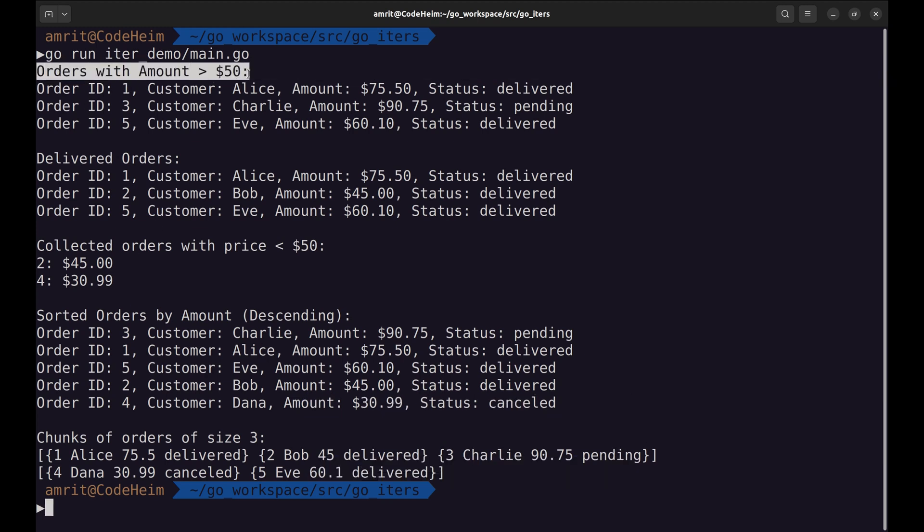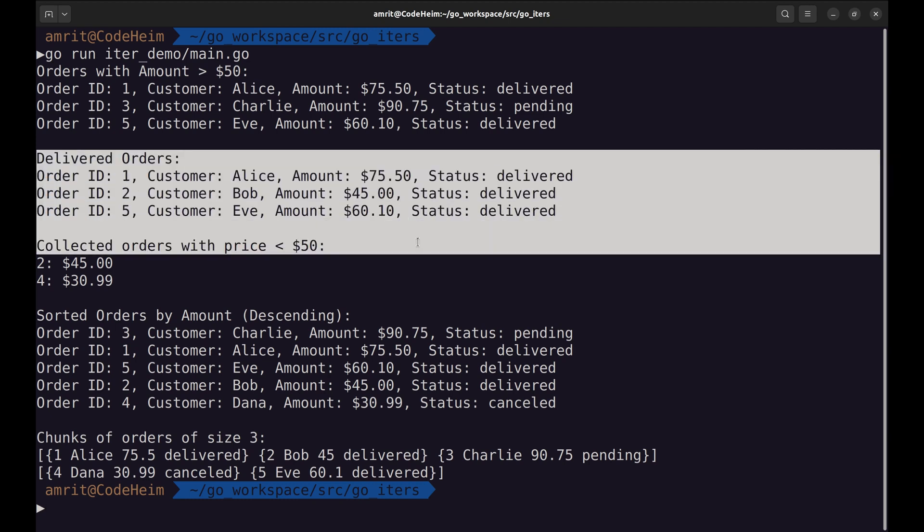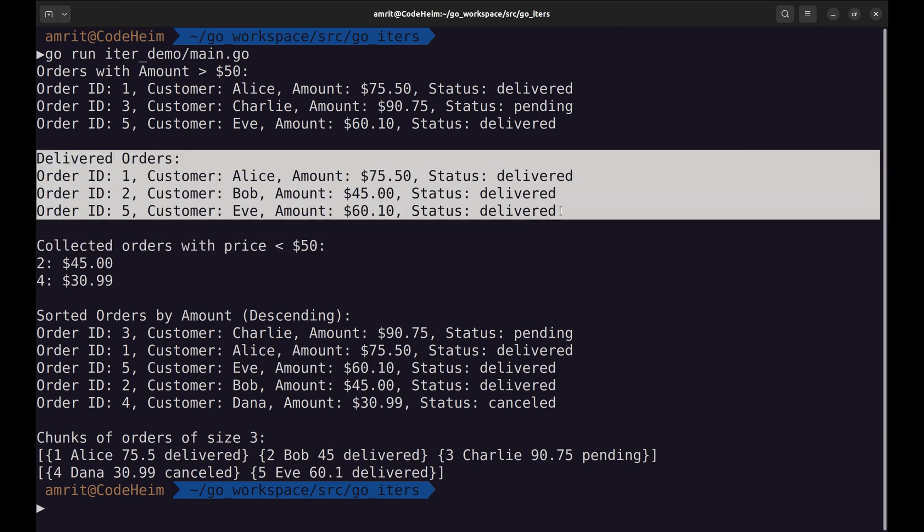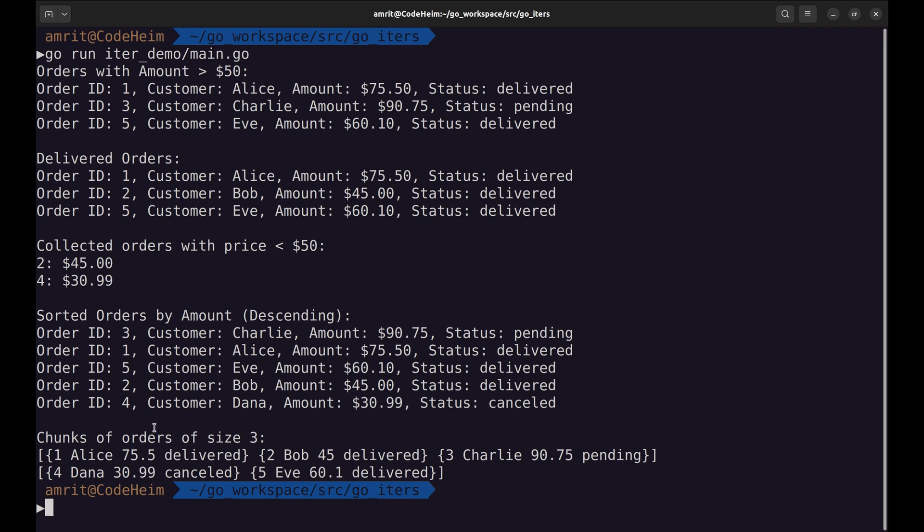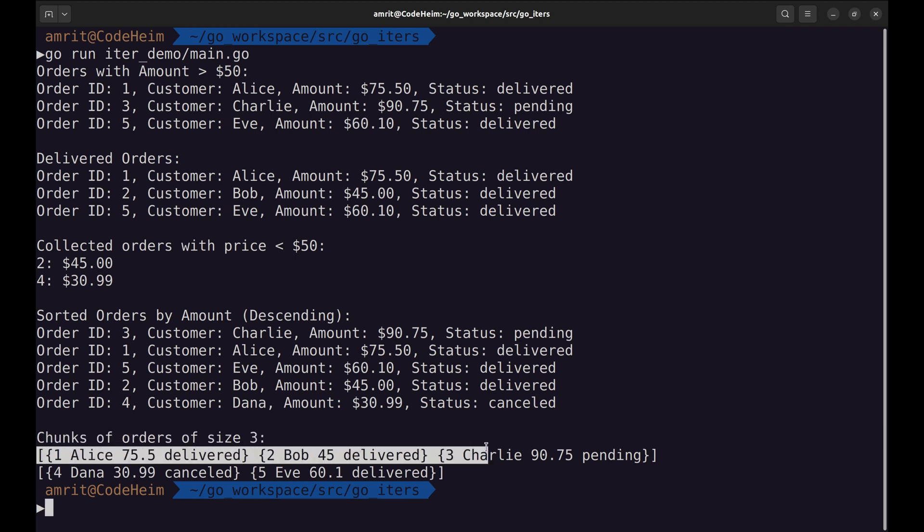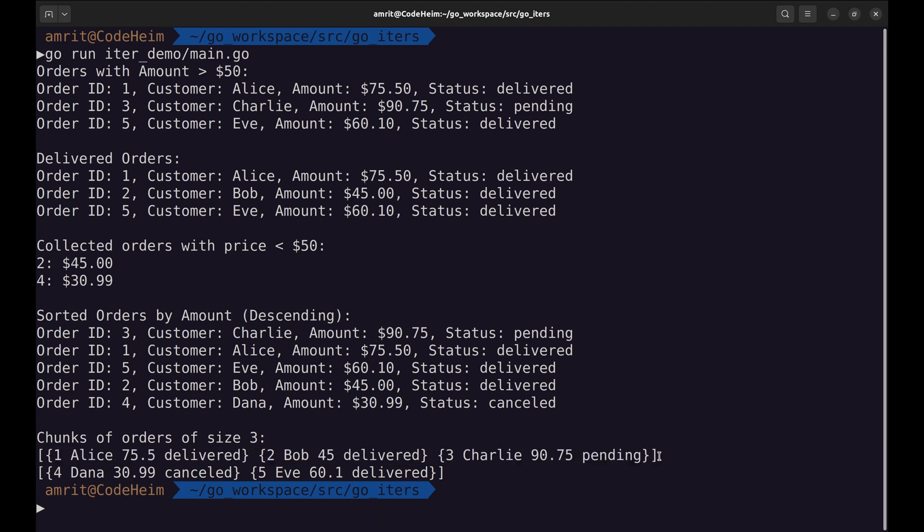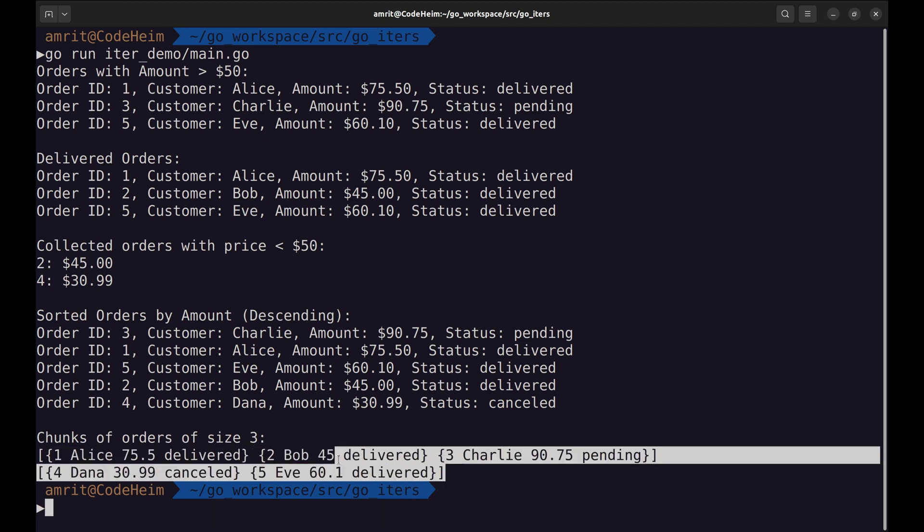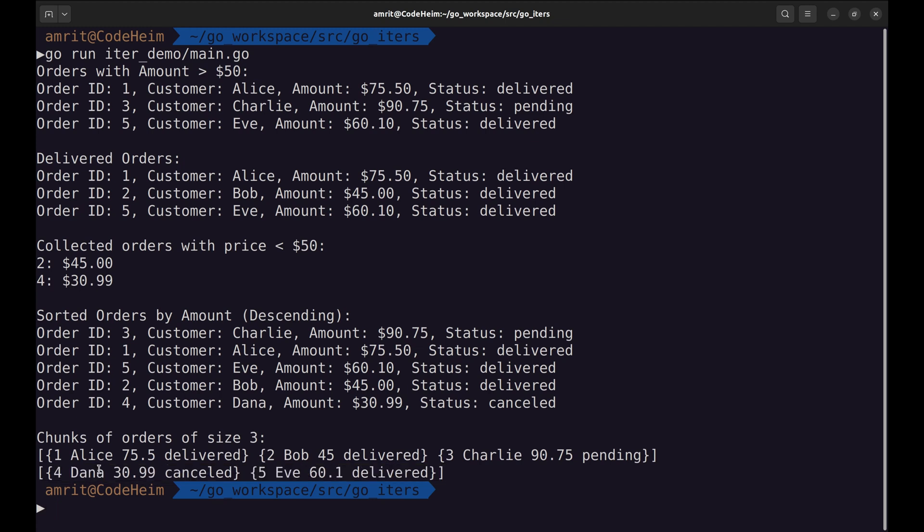Now, we will use the slices.chunk function to break down the orders into smaller slices of three elements at a time. This approach is really useful when you need to process or display large data sets in smaller, manageable parts. Chunk function returns an iterator, so we can use range on it. We use a for loop to iterate over the chunks of orders. We call the slices chunk function, passing in two arguments. Orders, the slice of orders we want to split into chunks. The size of each chunk, meaning we want each chunk to contain three order elements. Inside the loop, we print each chunk. Our program is ready. Let's see it running.